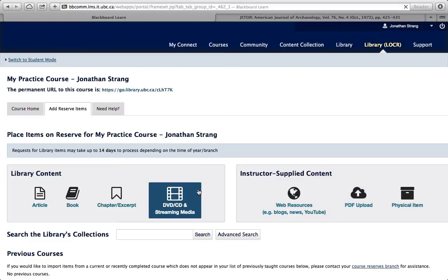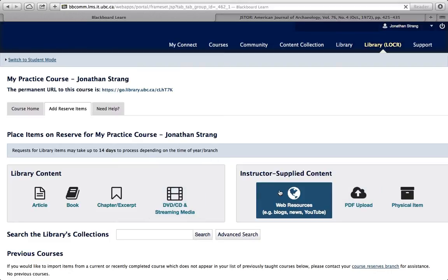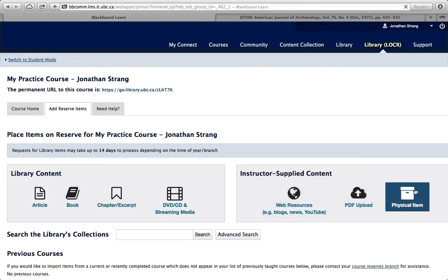You can also search the library's collections for DVDs, CDs, and streaming media. Submit web resources such as blogs, news, and YouTube links. Or even submit a request to add your own copy or item to course reserves.